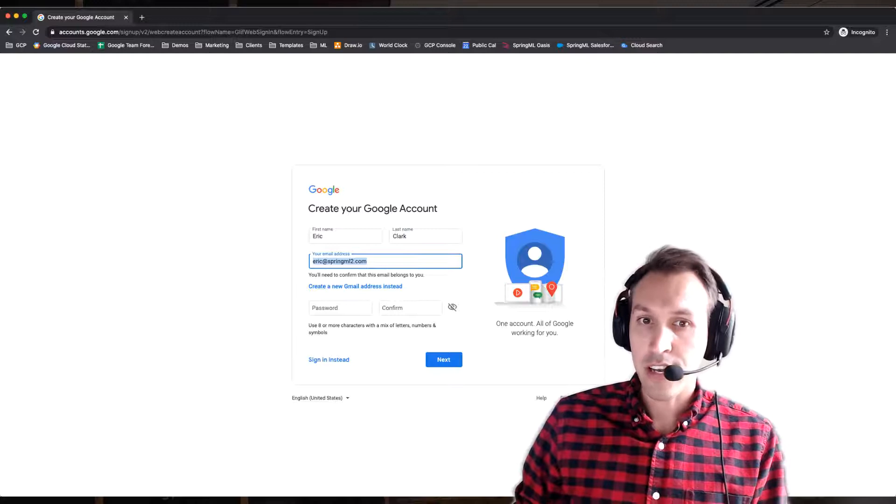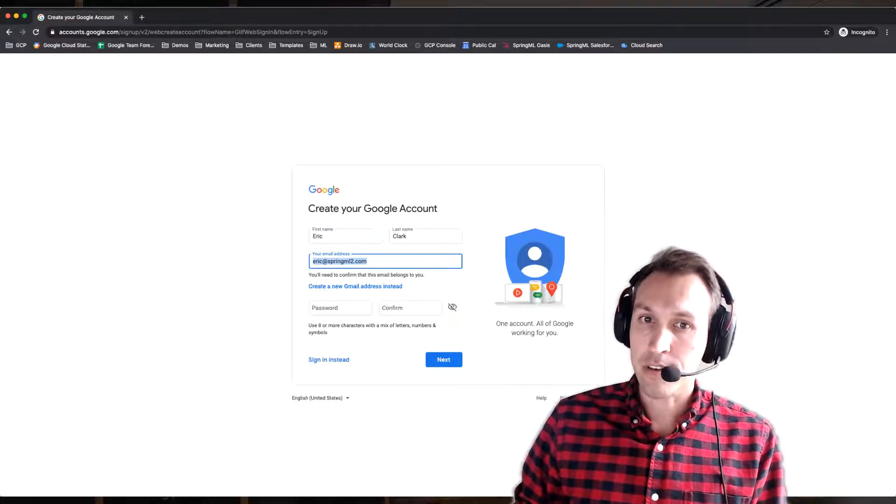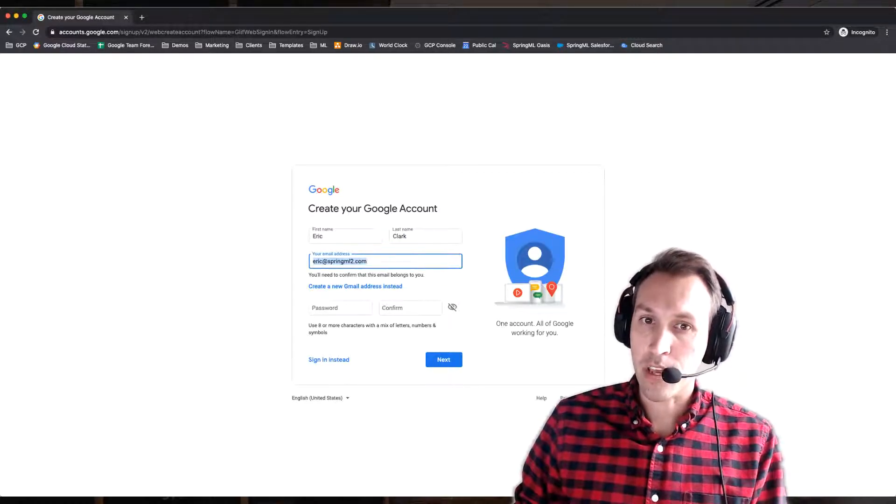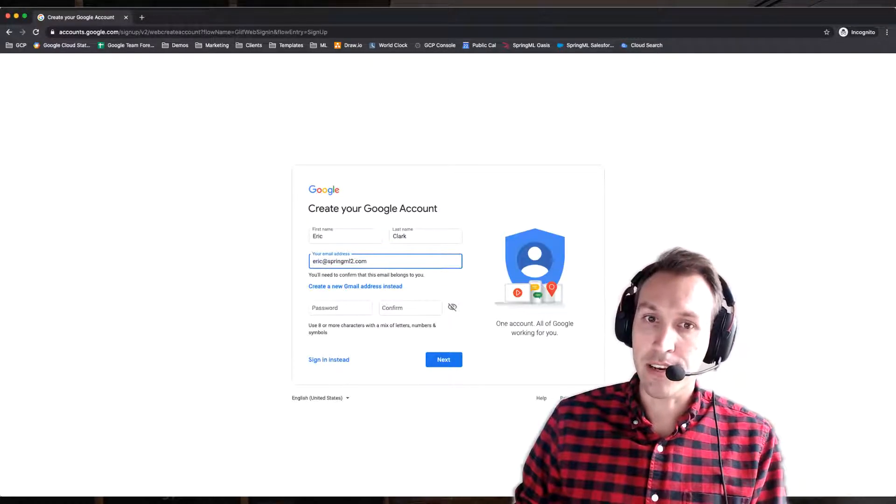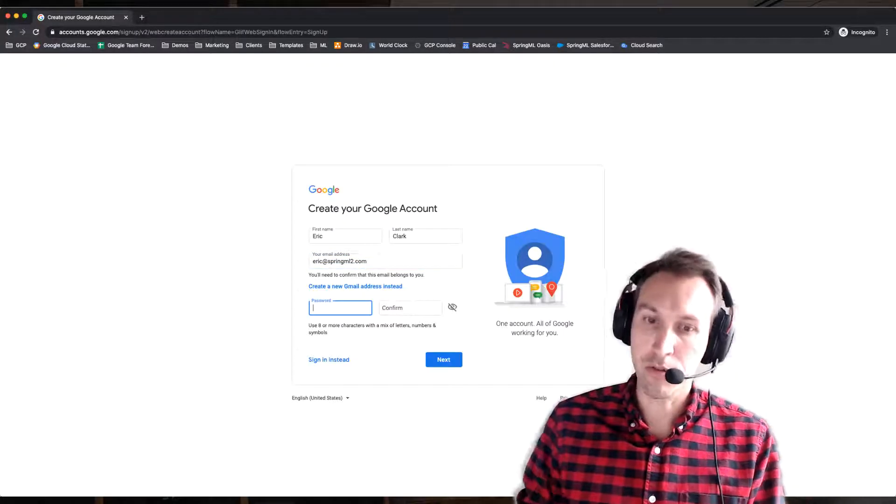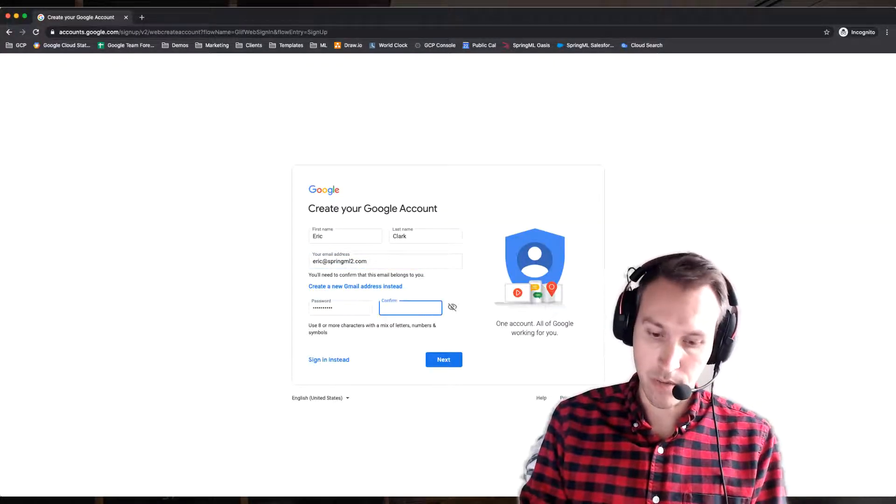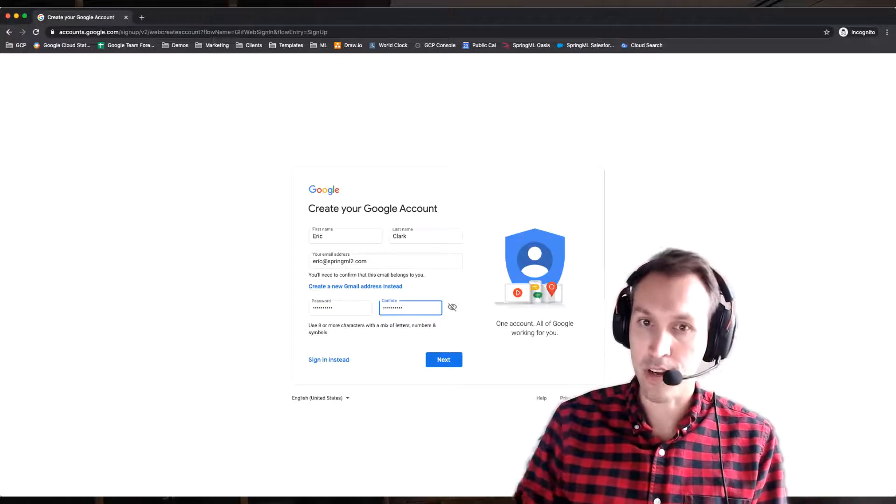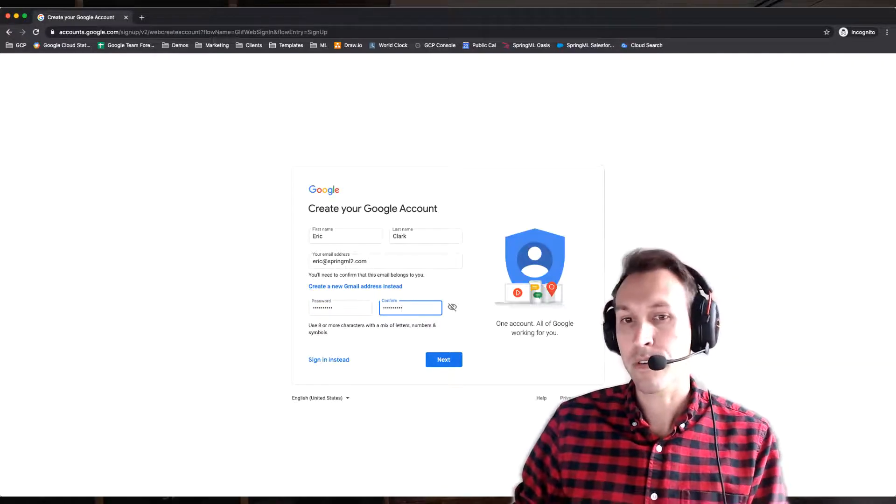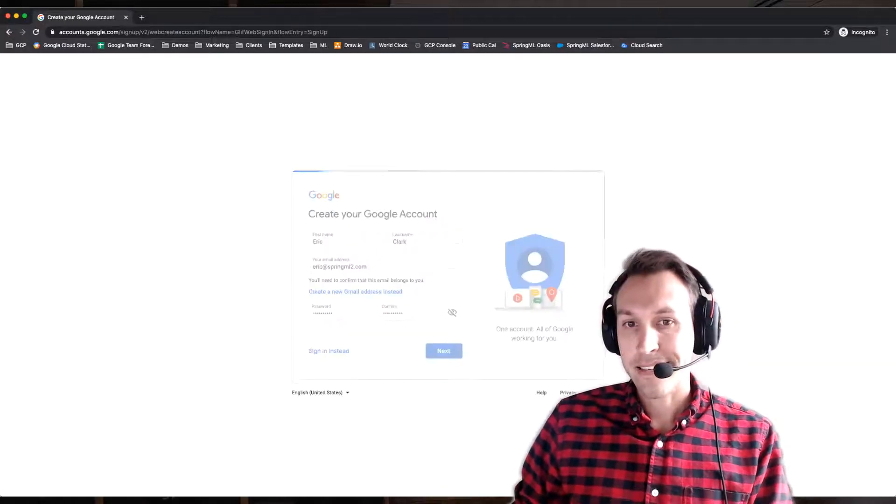Now, since we're creating a new Google account that is associated with my existing work email address, I need to create a password for my new Google account. So go ahead and enter a password that you'd like to use to create this Google account and then hit Next.